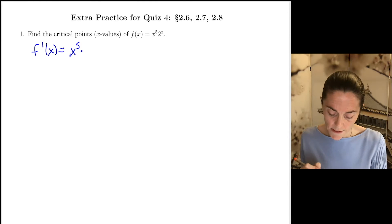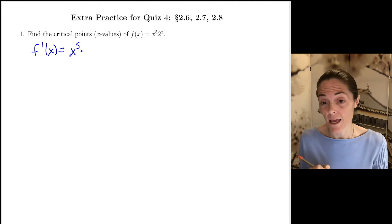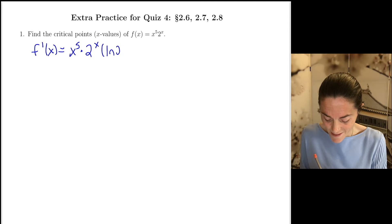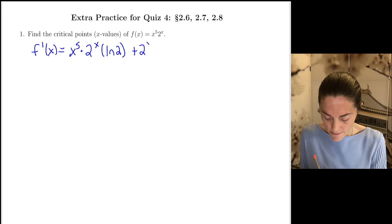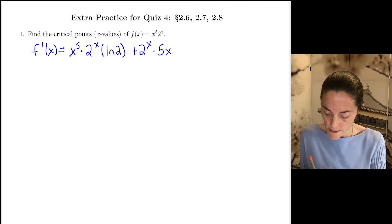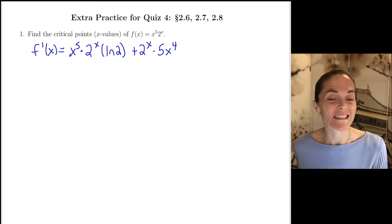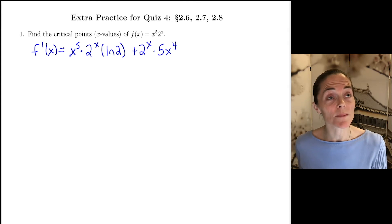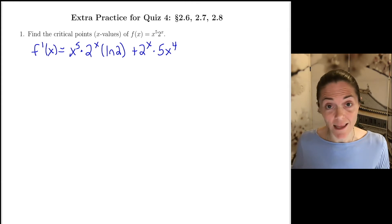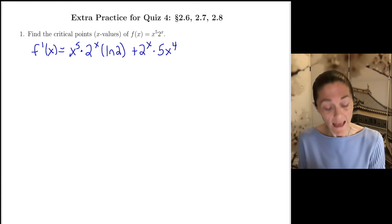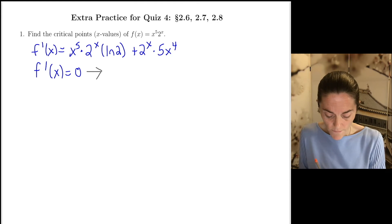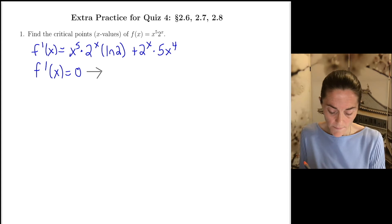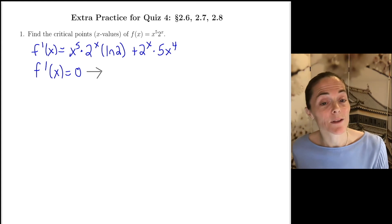This is product rule. So we have first times derivative of the second. This is 2 to the x times natural log of 2. And then we have second times derivative of the first. This derivative is defined everywhere, and so the only critical points are where the derivative is 0.